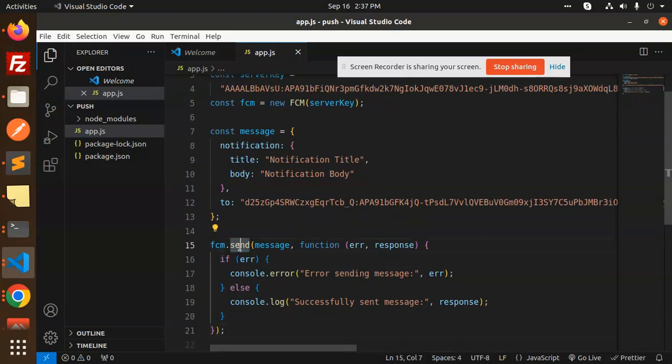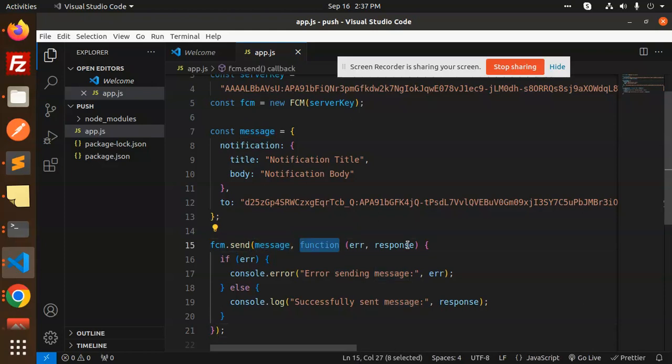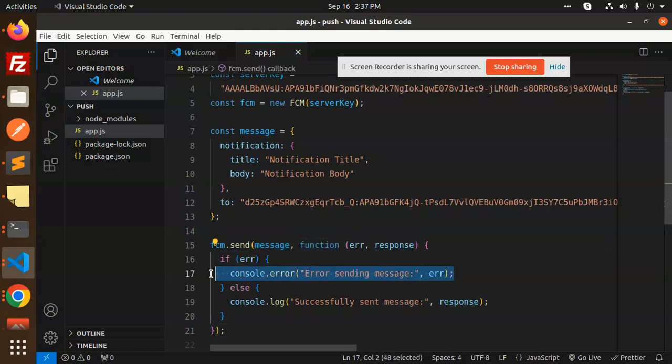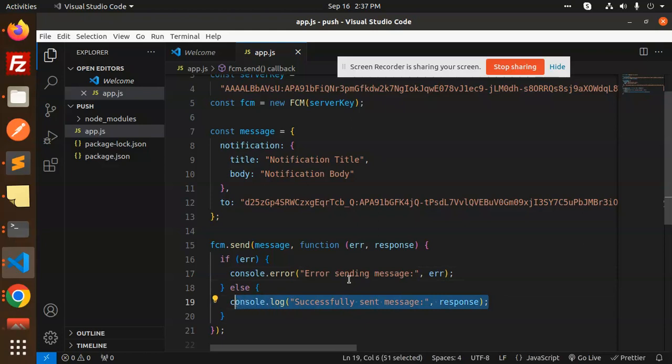Error, response—if it is successfully sent, then it will show this response; else, error sending the message. So this is very simple, neat and clean code that you can all write also to send the push notifications via Firebase FCM and React Native.